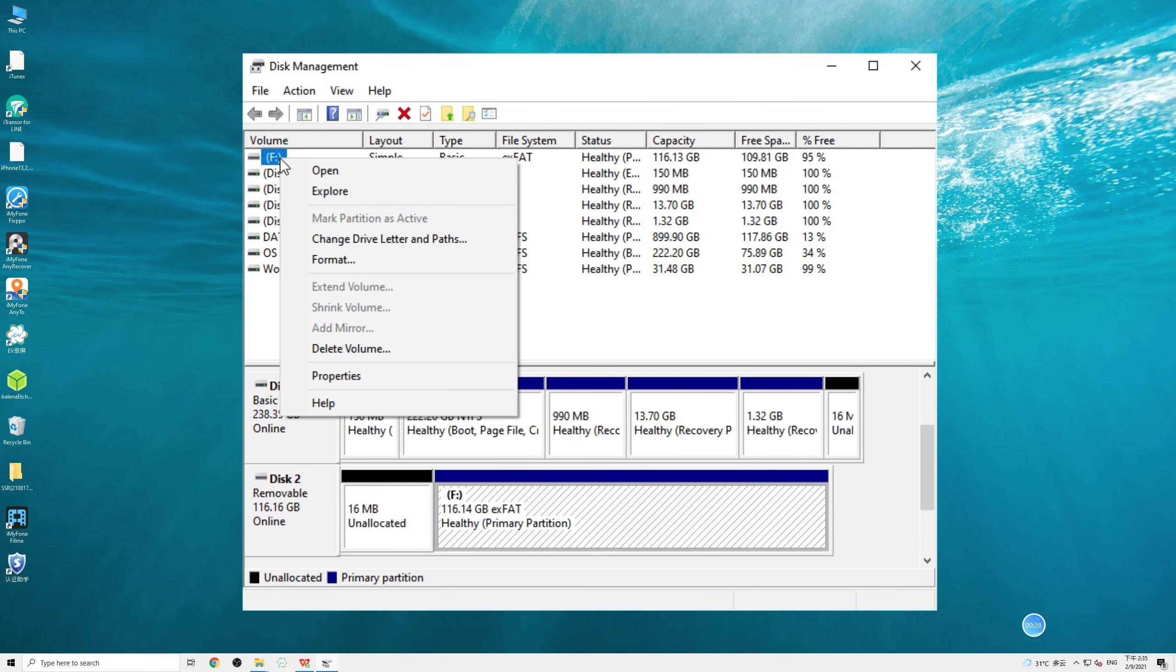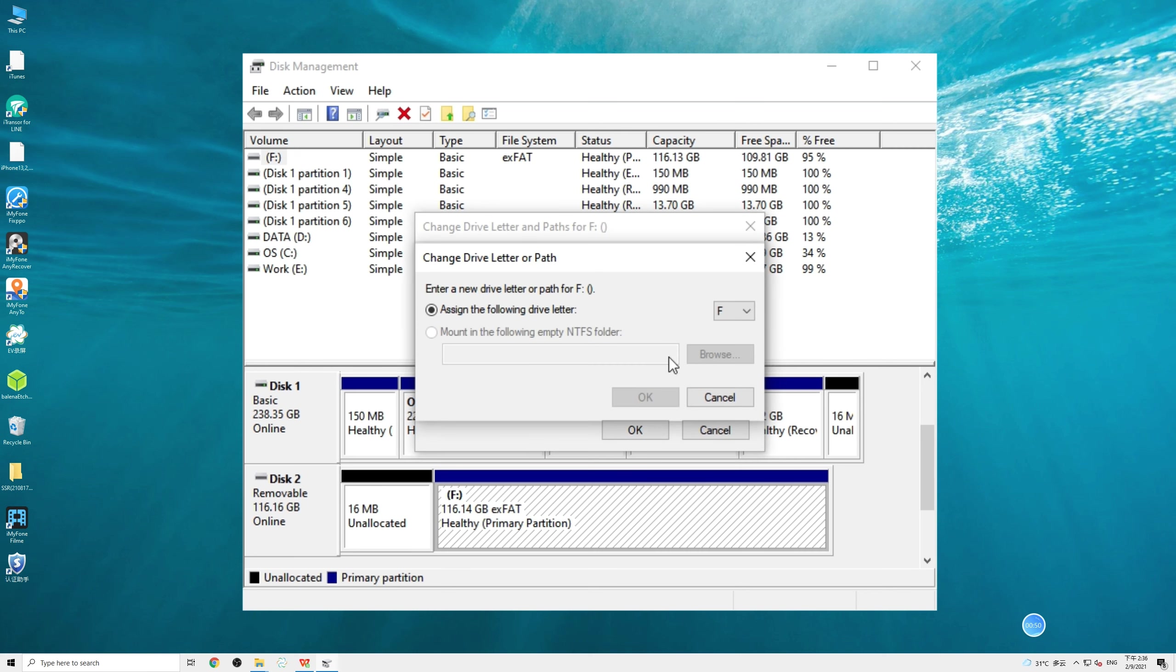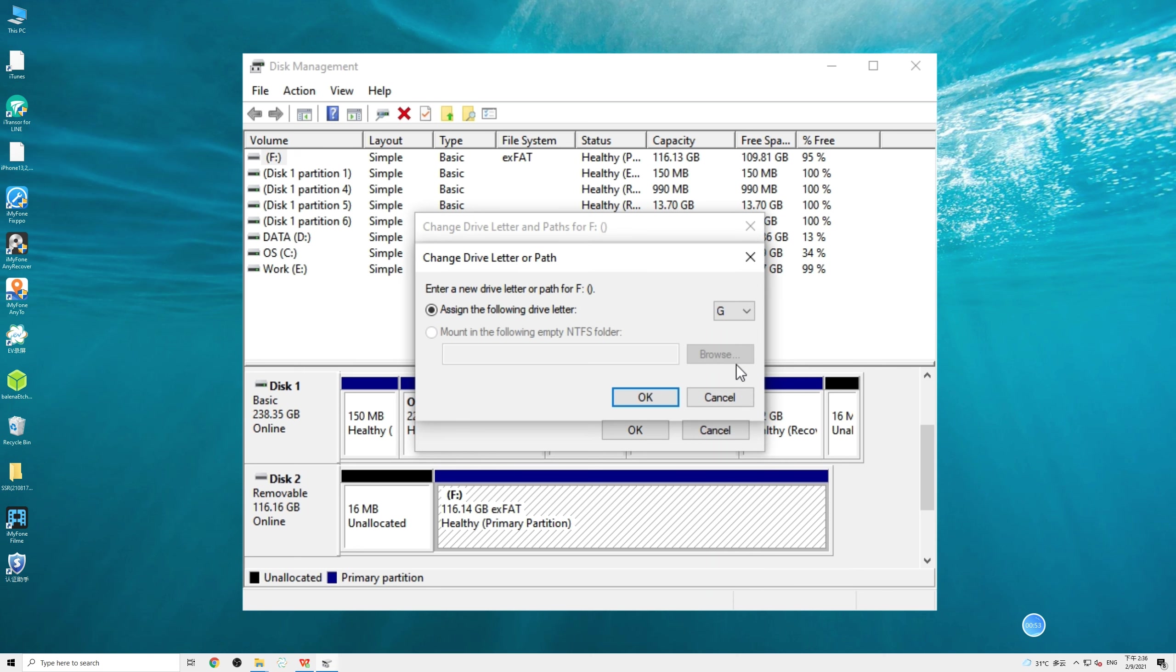Right-click on it and choose Change Drive Letter and Paths from the drop-down menu. If there is no drive letter for the card, choose Add. But if it has gotten one, click on Change and choose an unused letter from the list and confirm it.